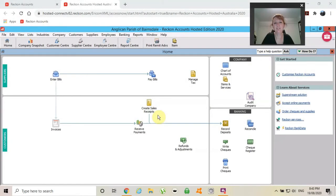Hello fellow treasurers, Danielle here again. Thanks for joining me on this tutorial, which is all on the Chart of Accounts.